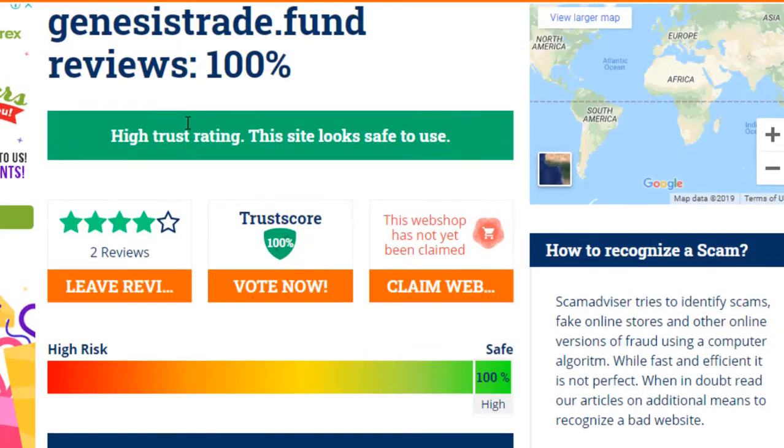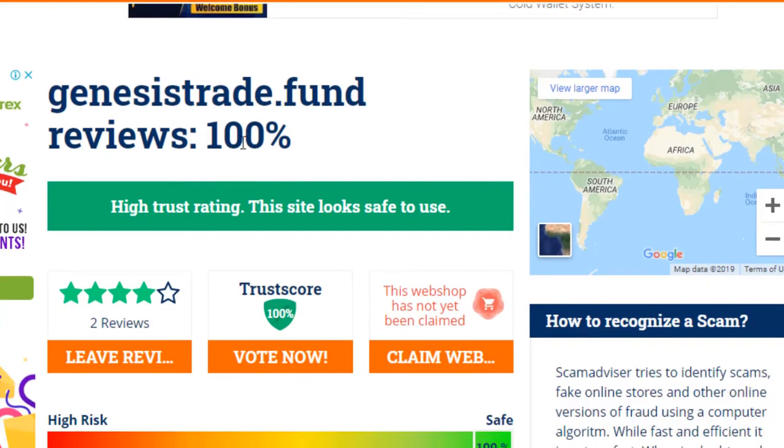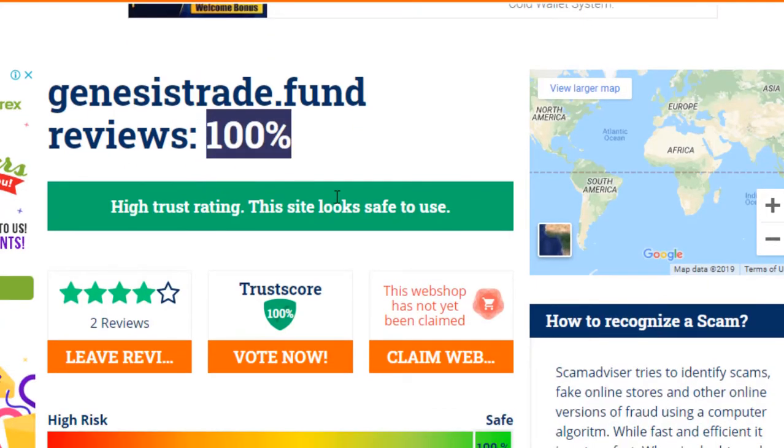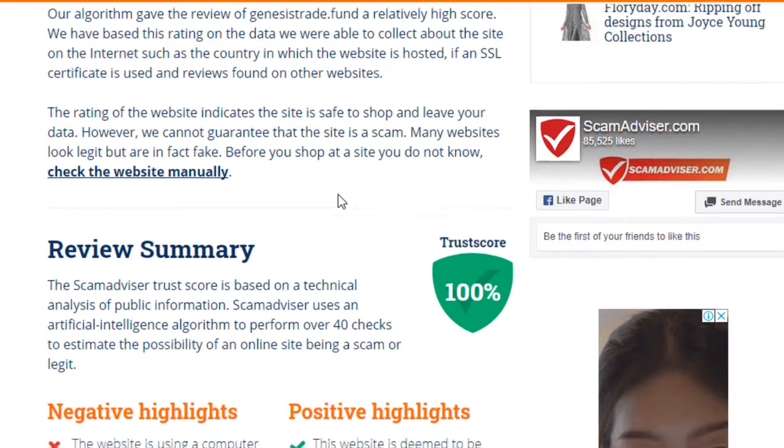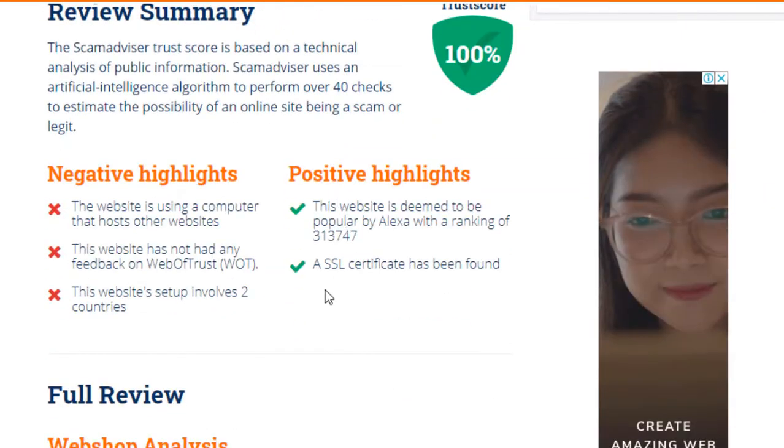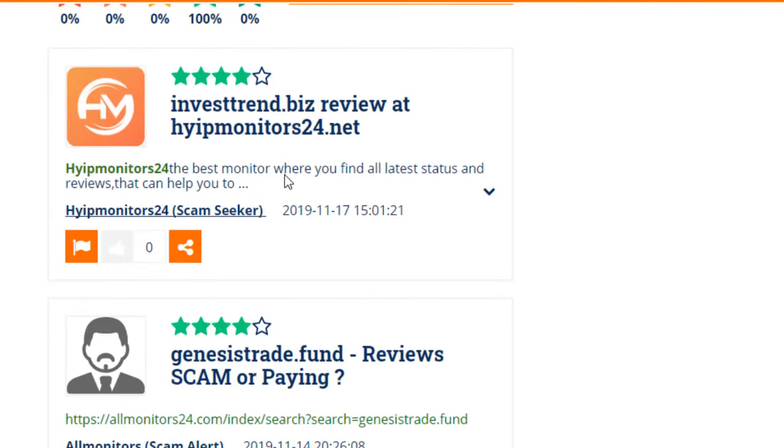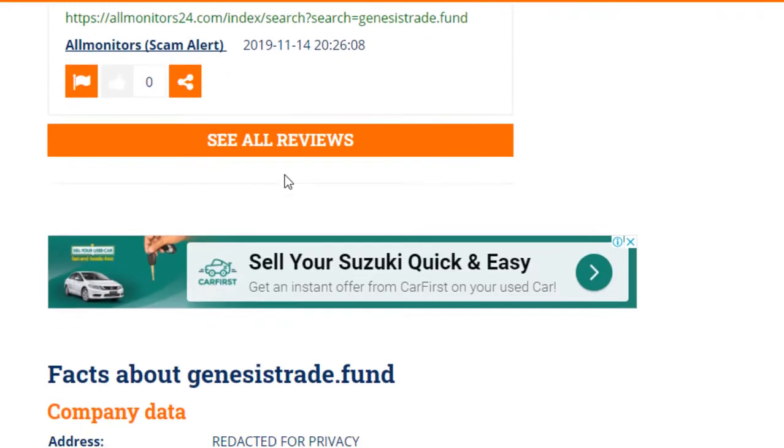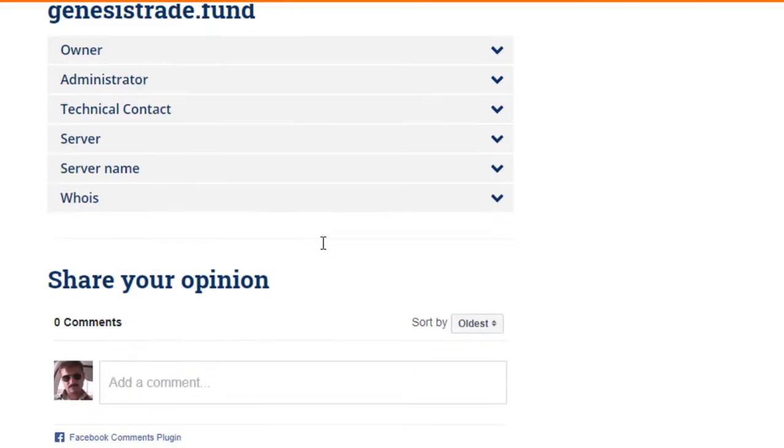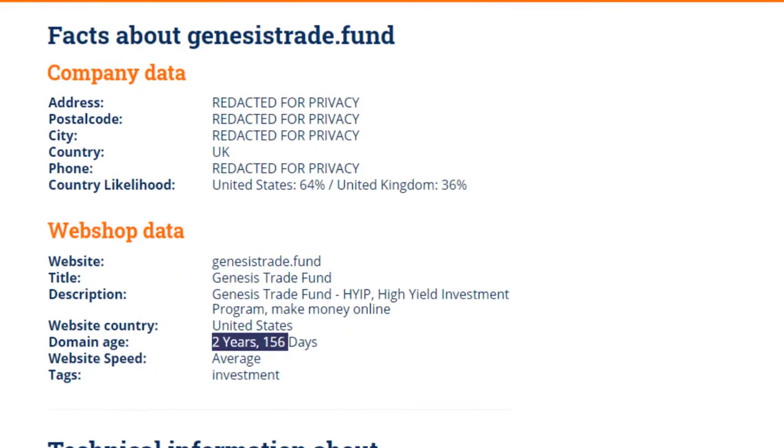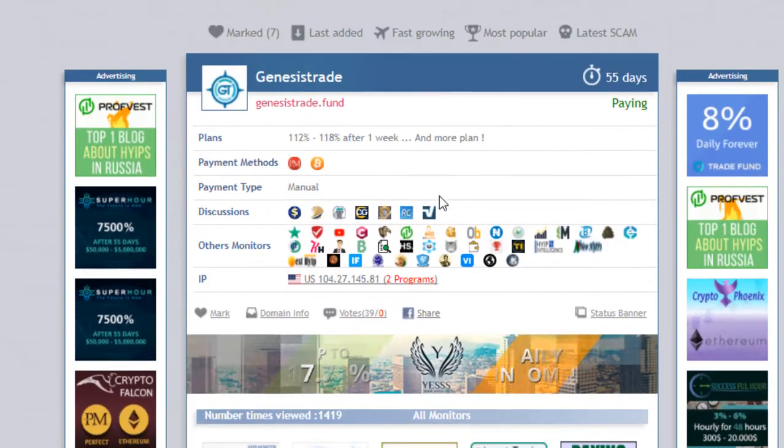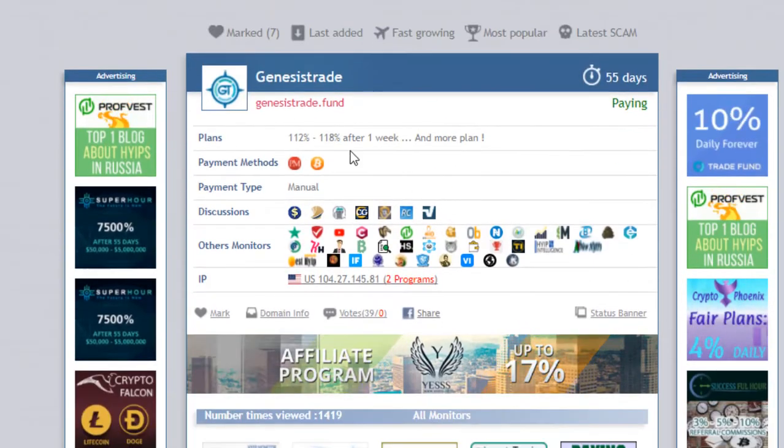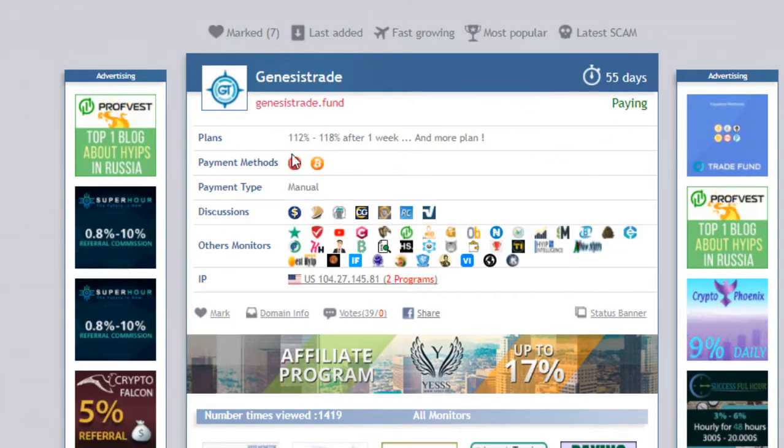According to operation, this website is running for two months, and if we watch on registration, it is running since three years. Now I am showing you the paying status of this website. When I check this on Scam Advisor, it shows 100% trust code. You can see here this website has SSL certificate. Also, the Alexa rank is in six figures, not that good but acceptable. And when we go down, there's domain age two years and 156 days. As I mentioned here, this website was created almost three years before.